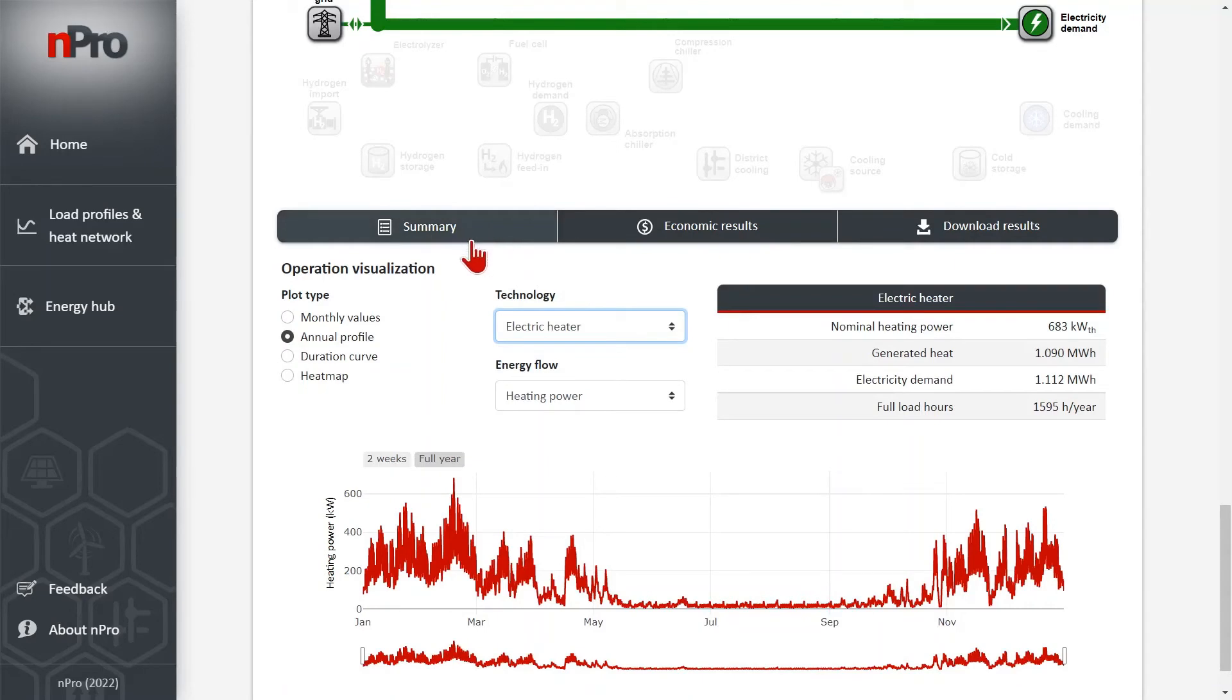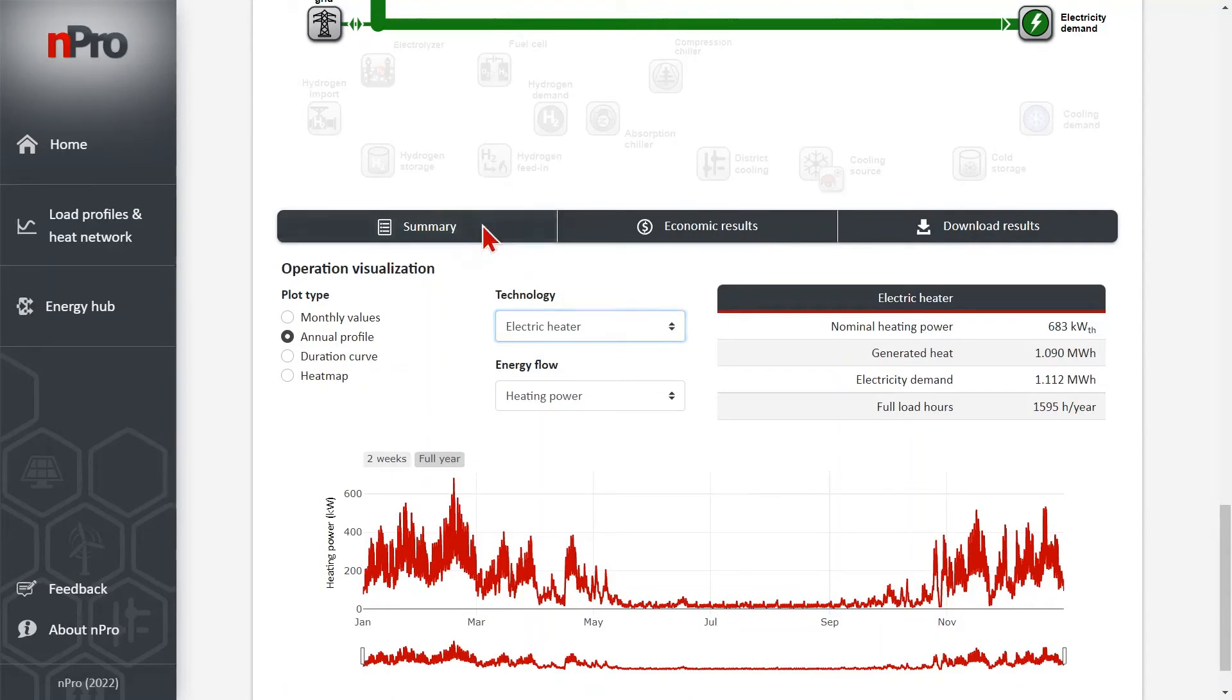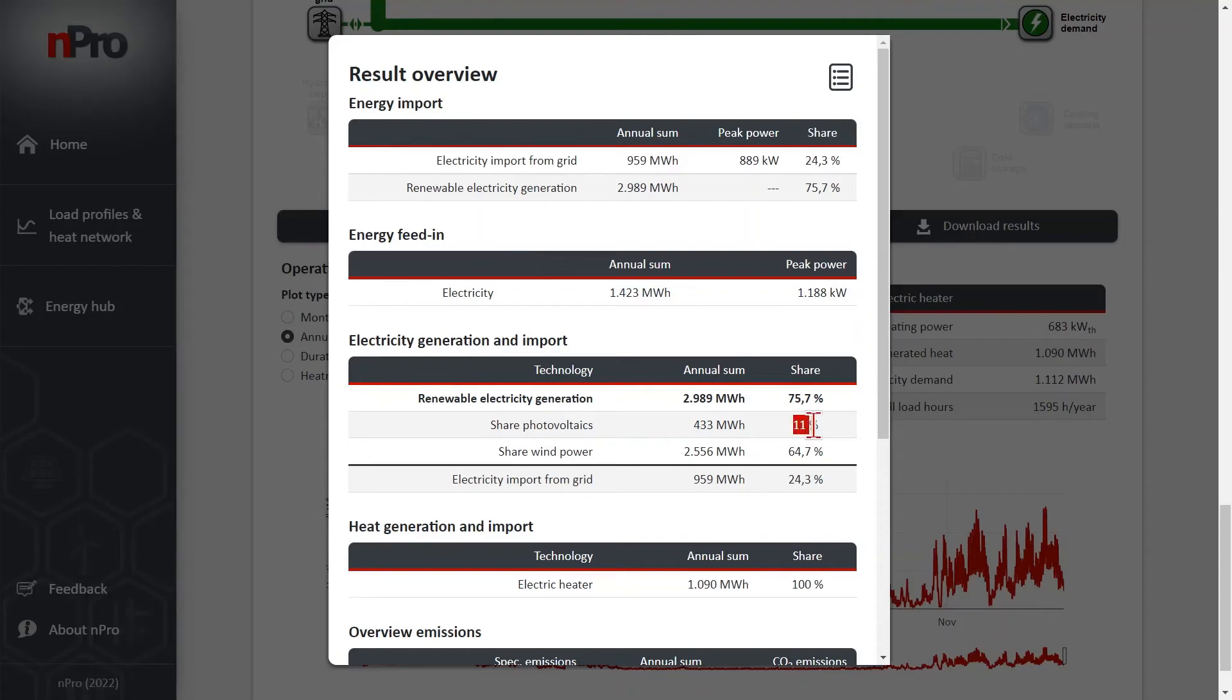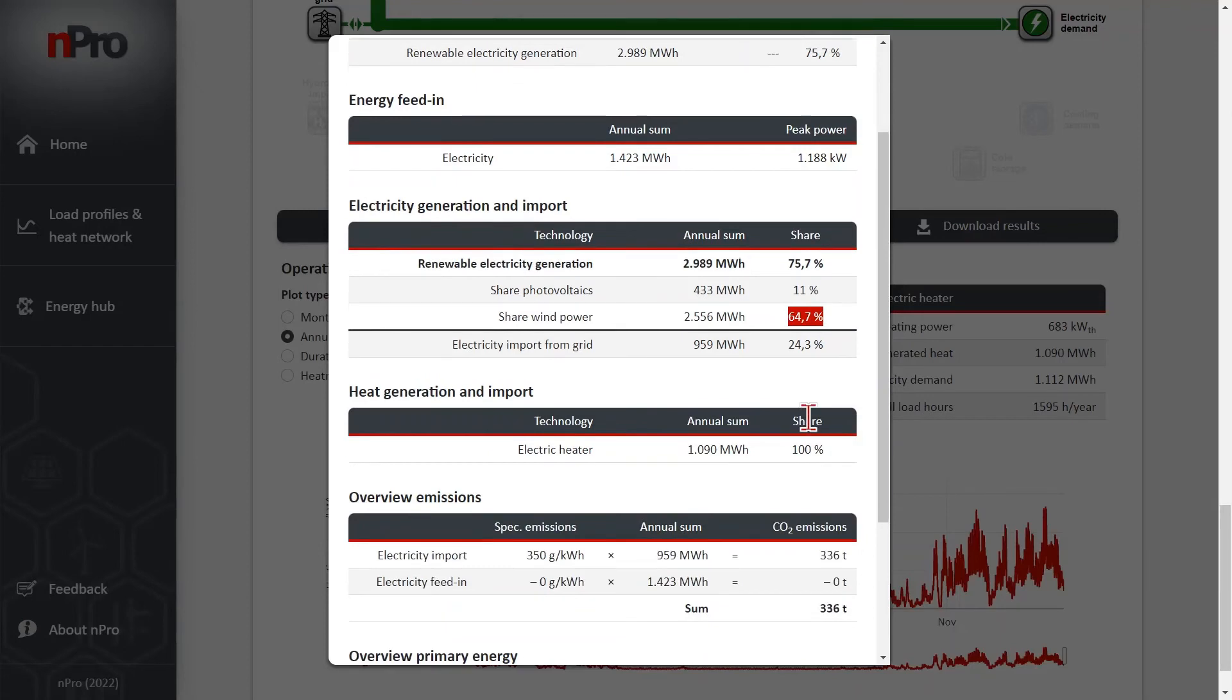If we click on summary, we see which technologies generate which proportion of the demand. So for example, for electricity we see that 75% comes from renewable electricity generation. And that photovoltaic generates 11% and 65% are covered by wind power.